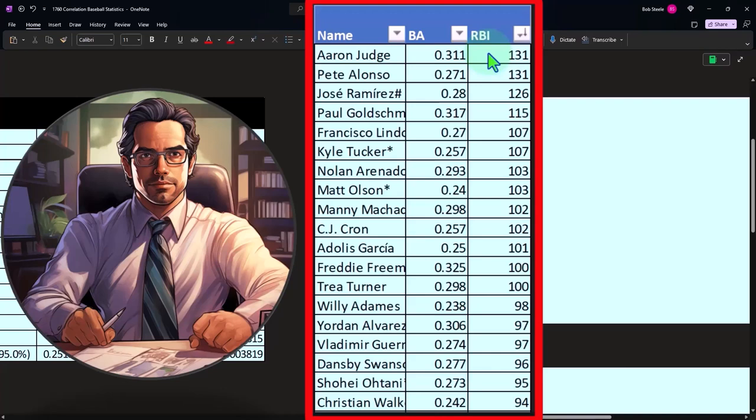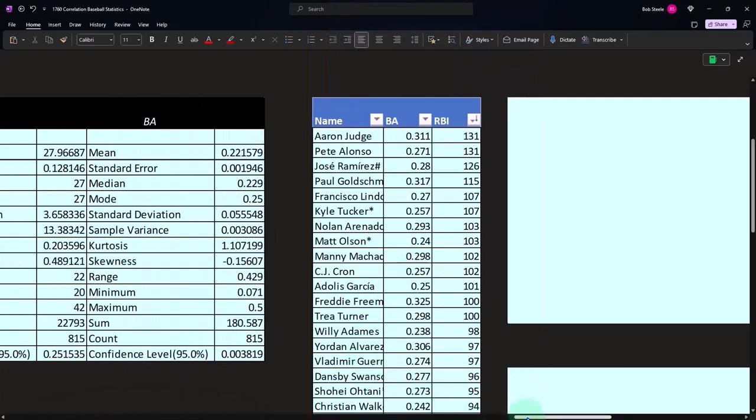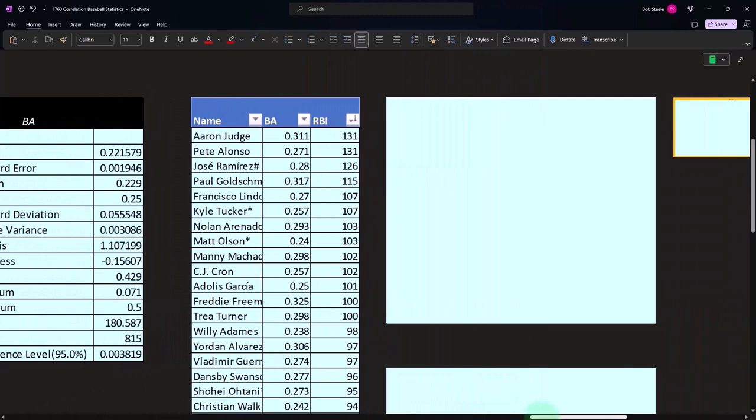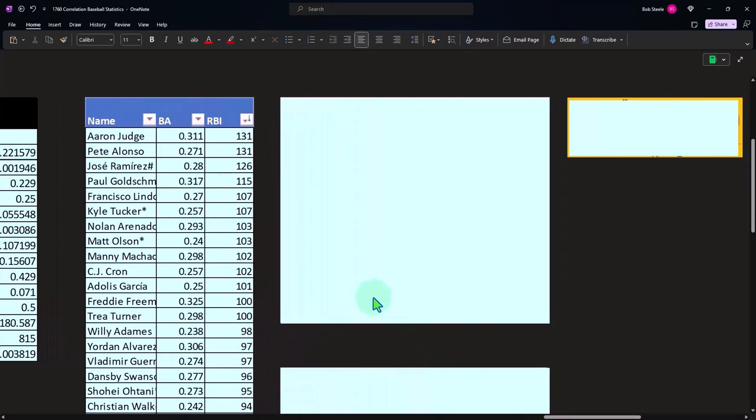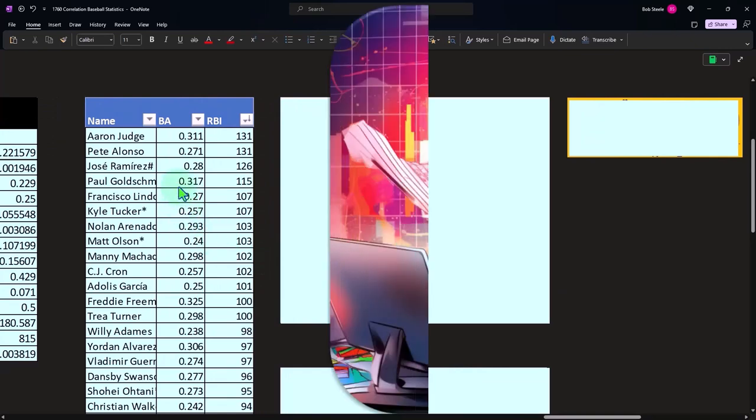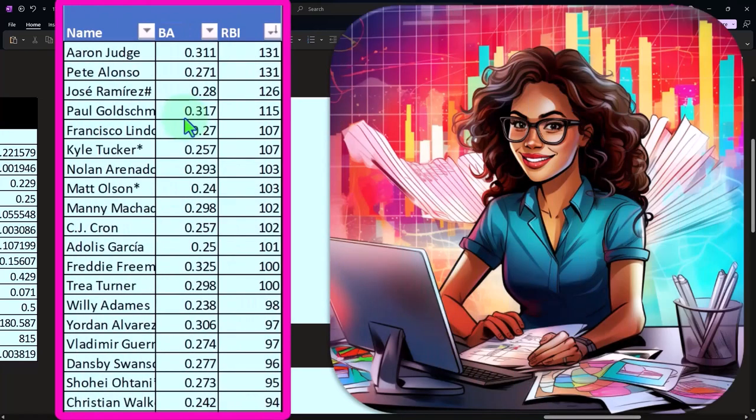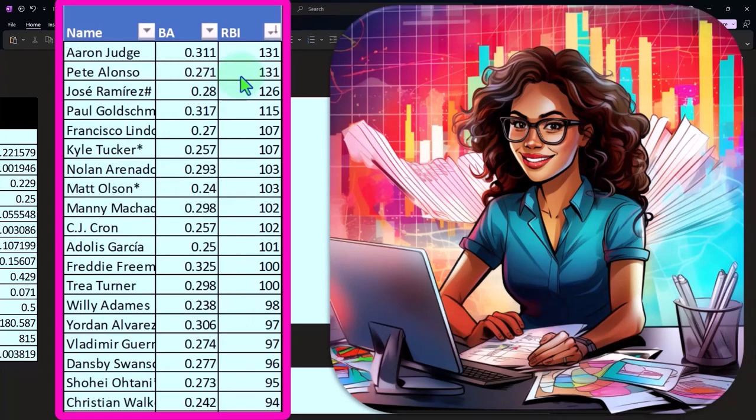So that means my hypothesis would then be that a higher batting average would be kind of the causal factor, and I would think that their RBIs would go up. Because if they got more hits you would think the RBIs would go up.